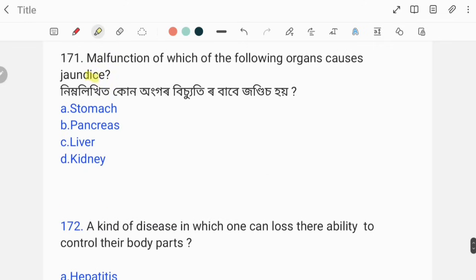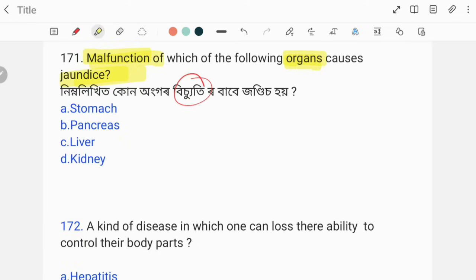Malfunction of which organ causes jaundice? The correct answer is option C, liver.